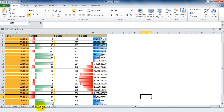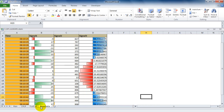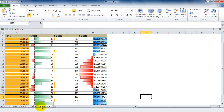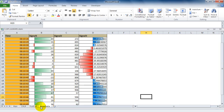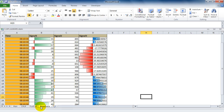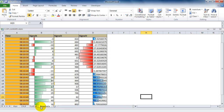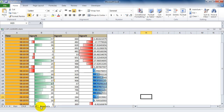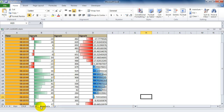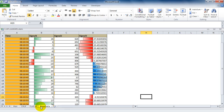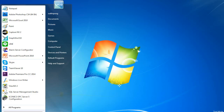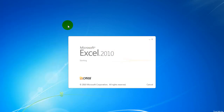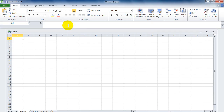Now I'm going to show you how to create a simple application to monitor or control OPC tags in the OPC server. First, open Excel 2010.